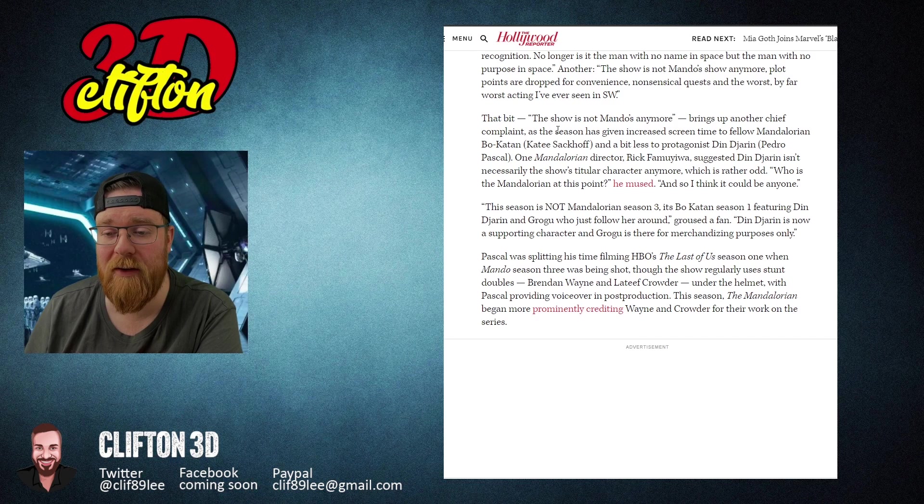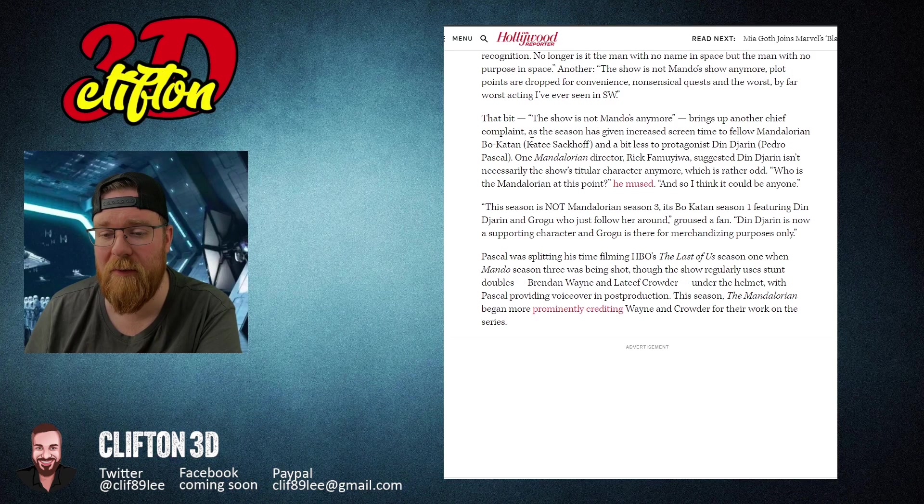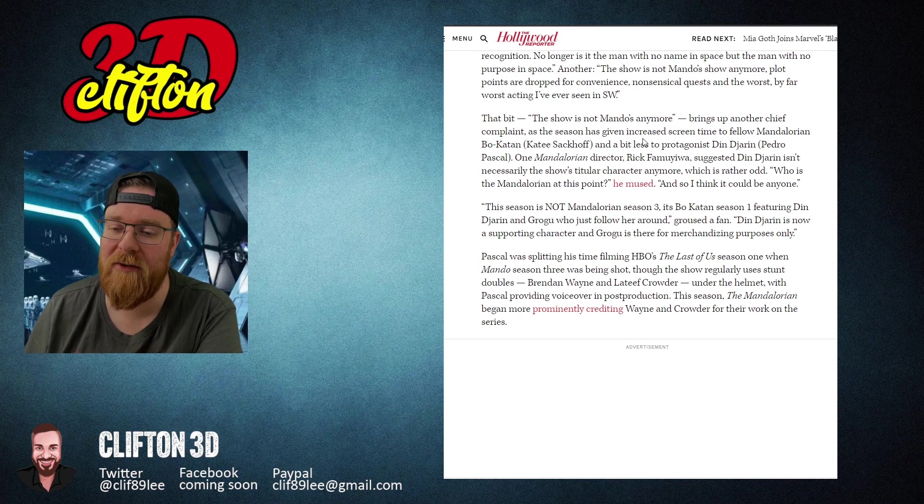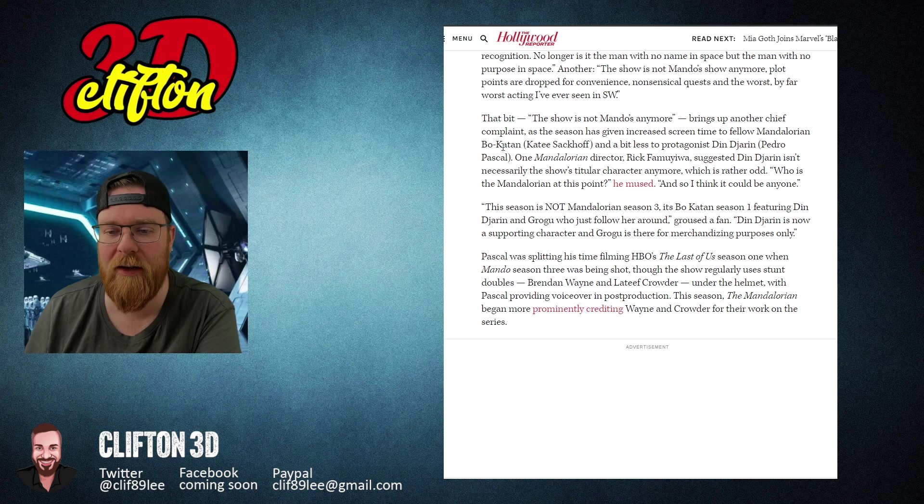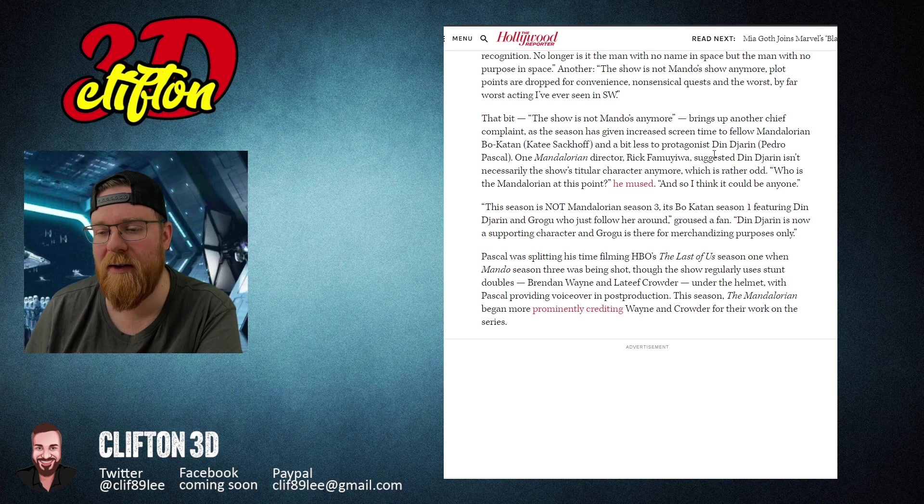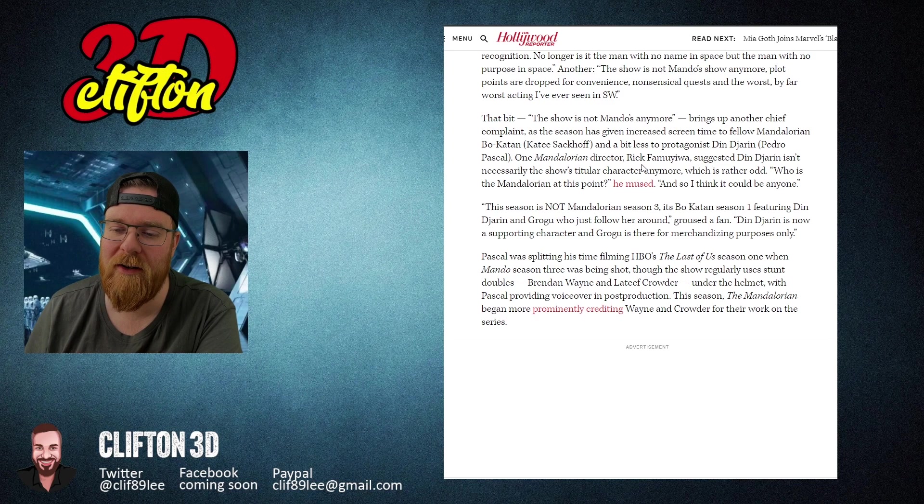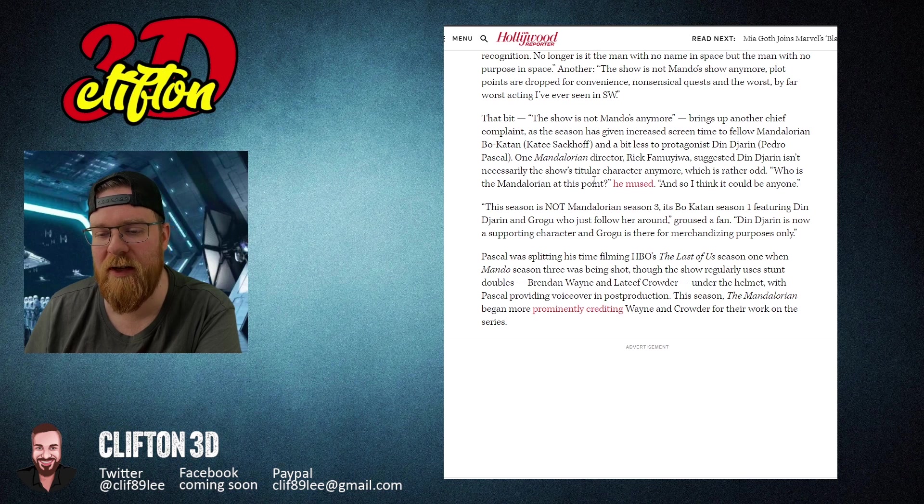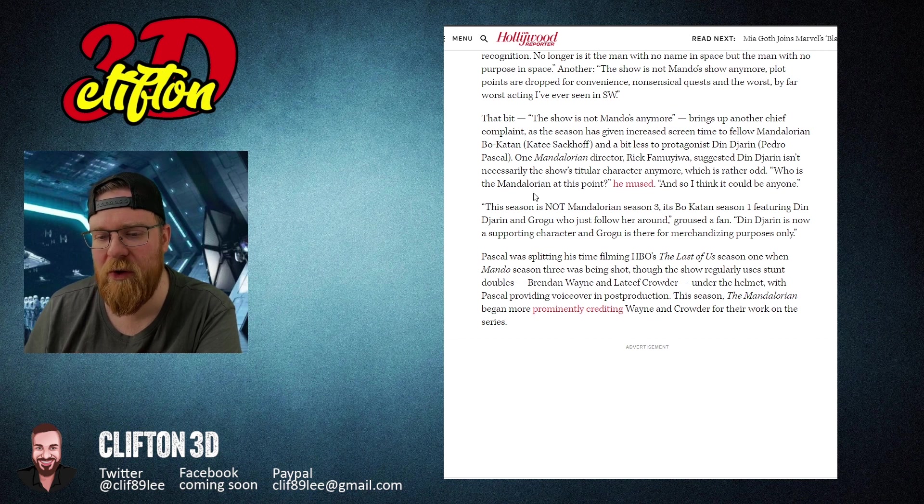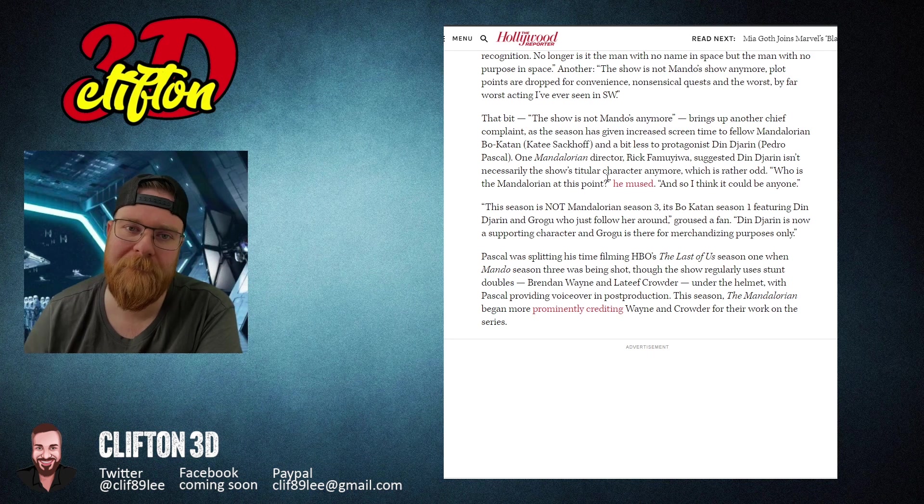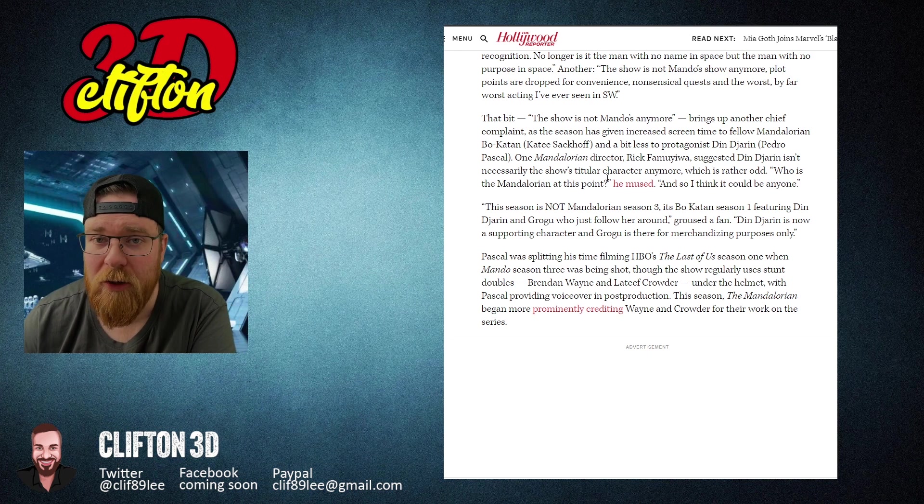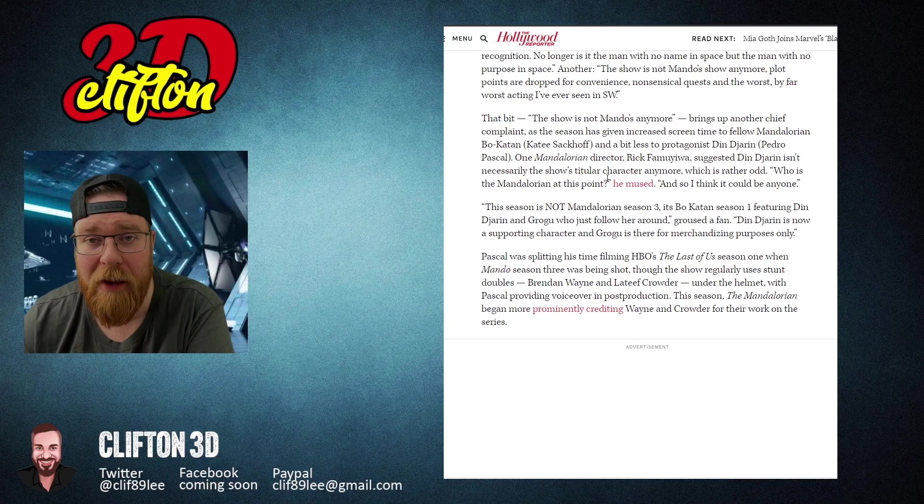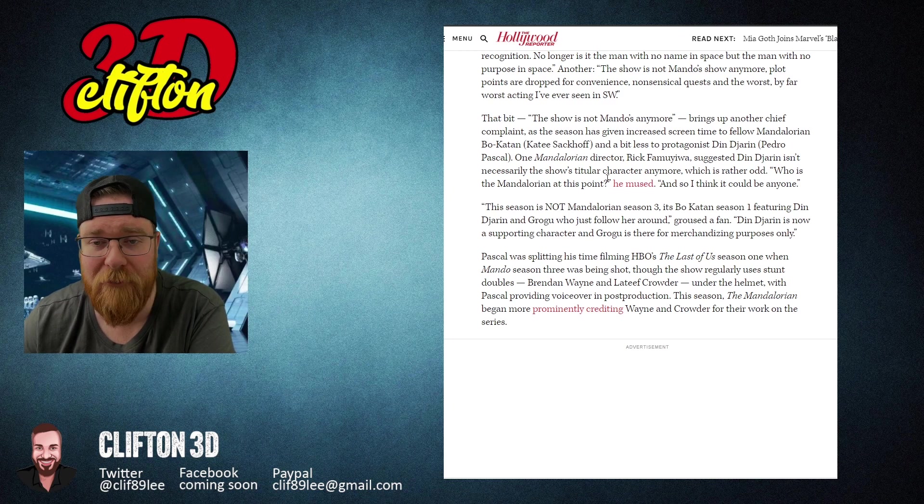Another: 'The show is not Mando's anymore.' Plot points are dropped for convenience, nonsensical quests, and the worst by far, worst acting I've ever seen in Star Wars. Can't disagree there. That bit, 'the show is not Mando's anymore,' brings up another chief complaint. One Mandalorian director mused, 'Who is the Mandalorian at this point? I think it could be anyone.'